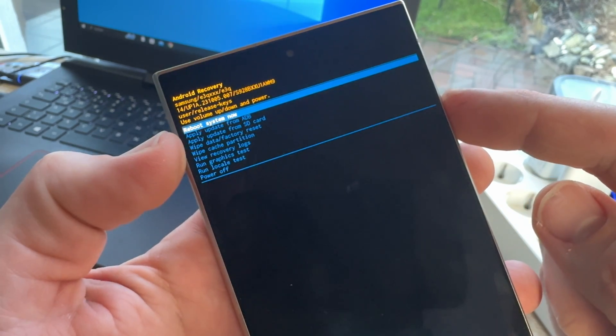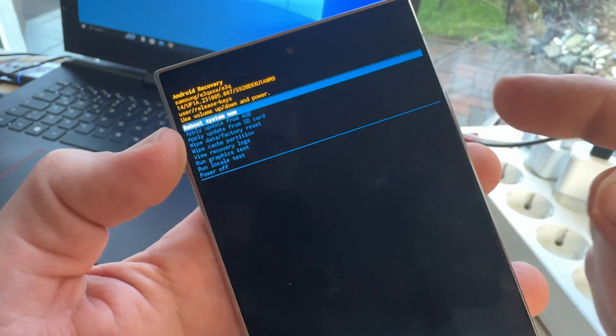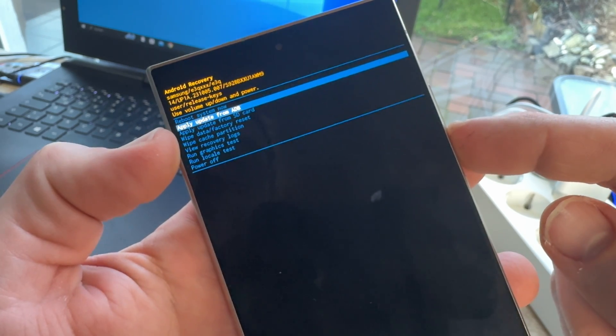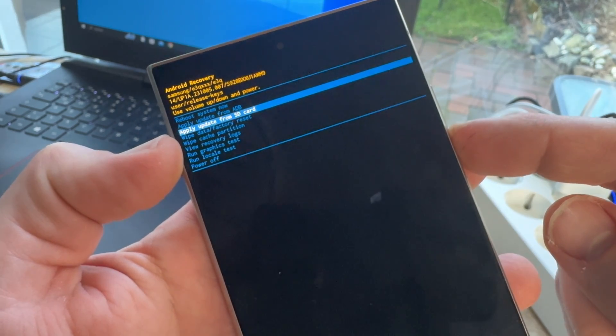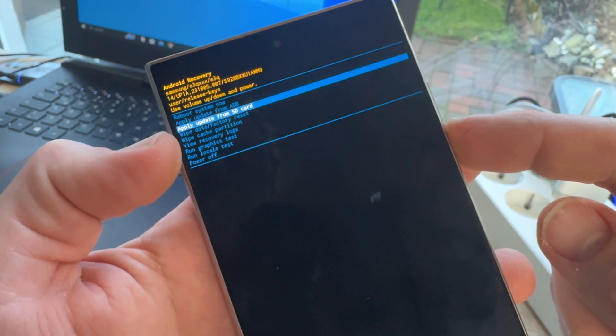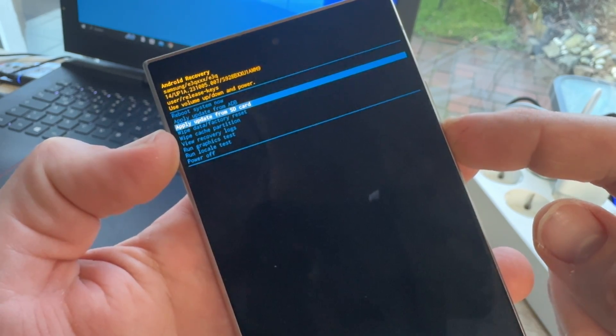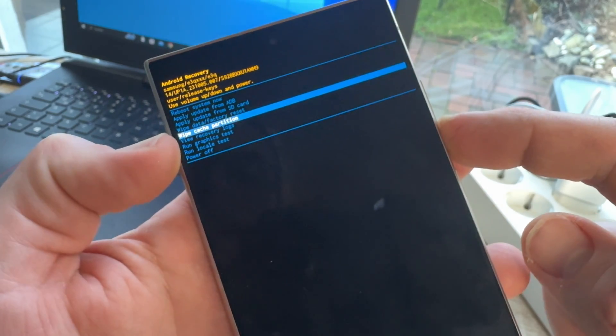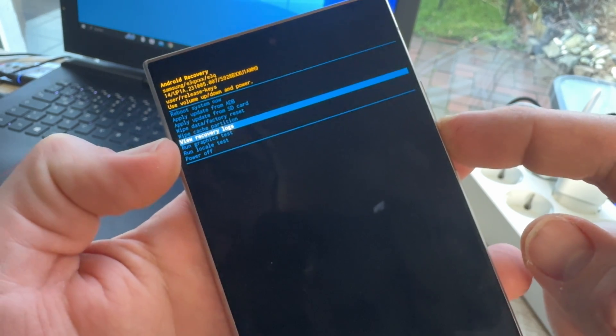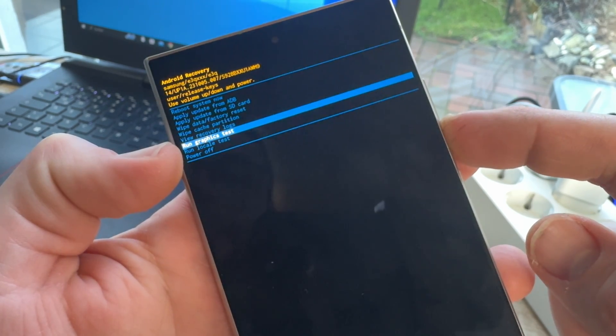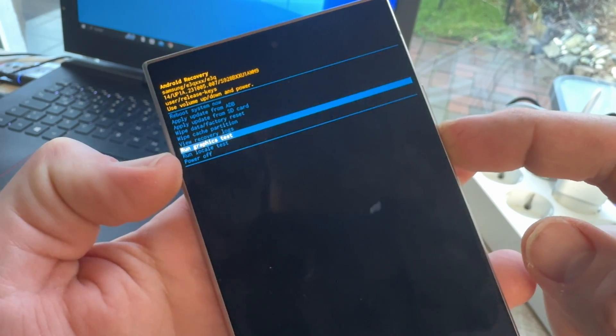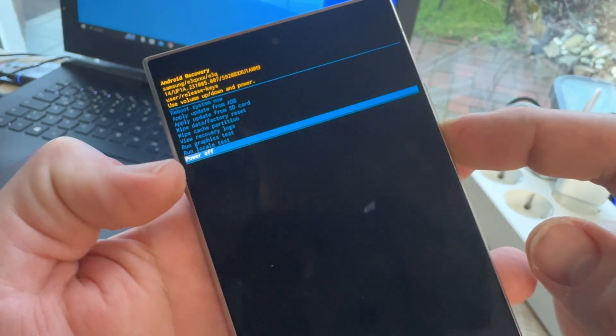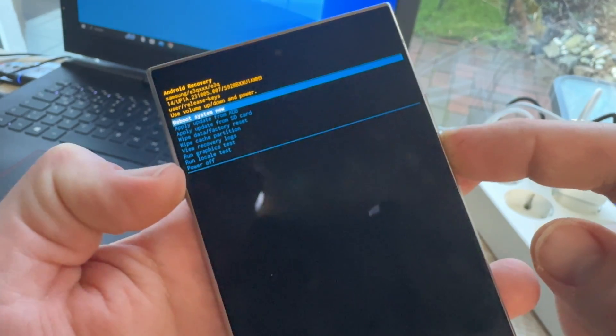So, first reboot system now. This is only a reboot. Then, apply update from ADB, apply update from SD card. This is a possibility to bypass your Android system. Wipe data factory reset. This is our thing. Then, we have wipe cache partition, view recovery logs for troubleshooting, run graphic tests, run logical tests and power off. Switch off the device.